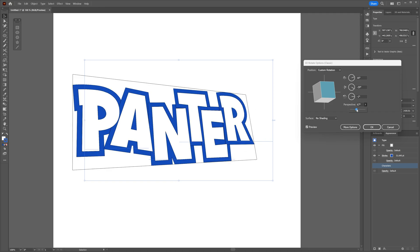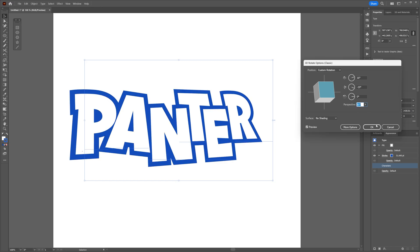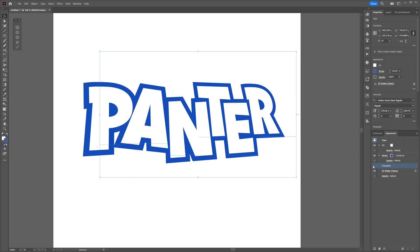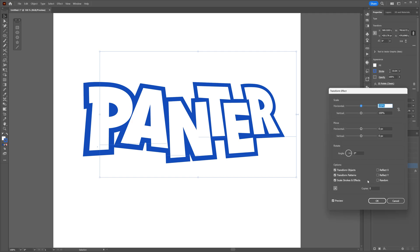Let's go again to the appearance, make sure that you're on the characters. Let's go to the effects again, go to Distort and Transform and select Transform. And here we're going to create the extrusion, so we're going to go to the copies and increase it quite a bit. I'm going to go somewhere around 100.